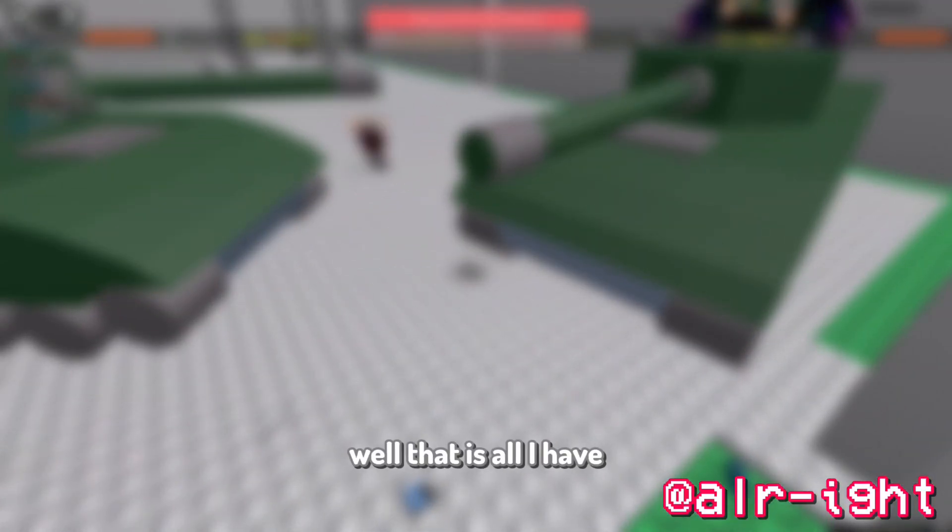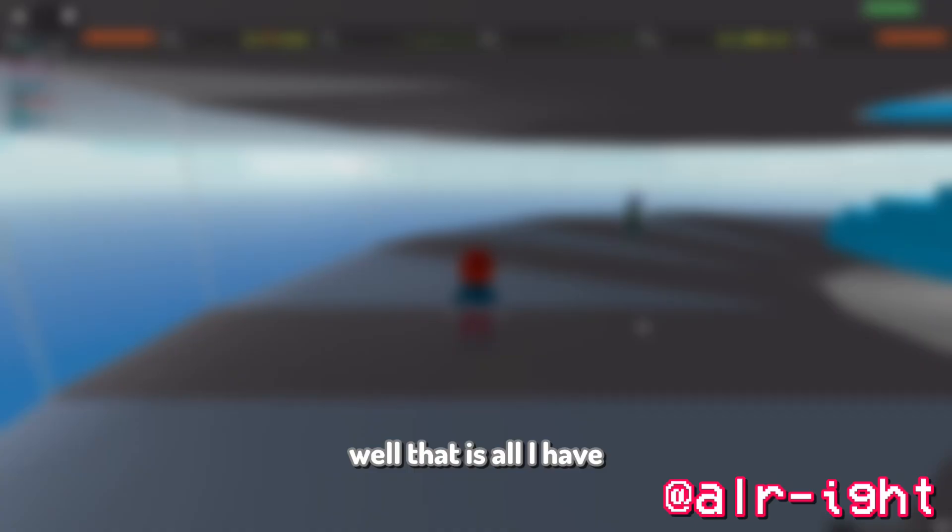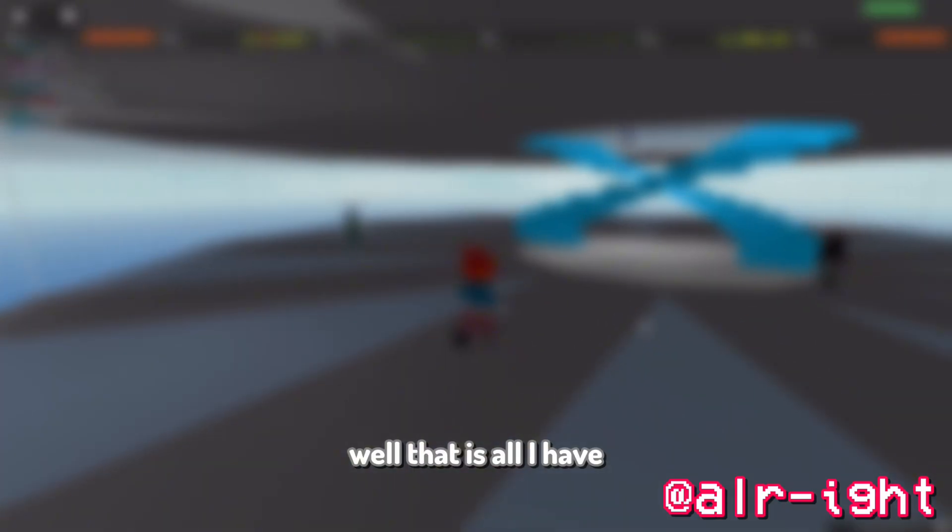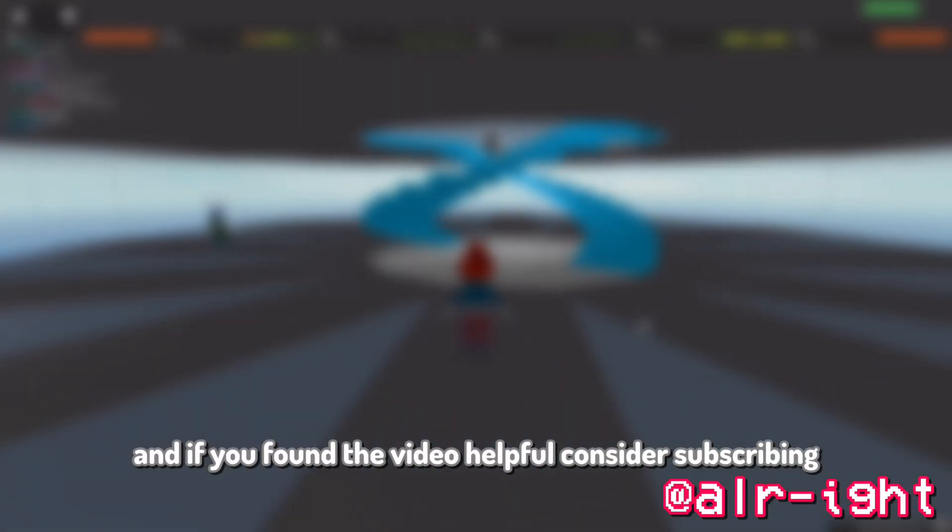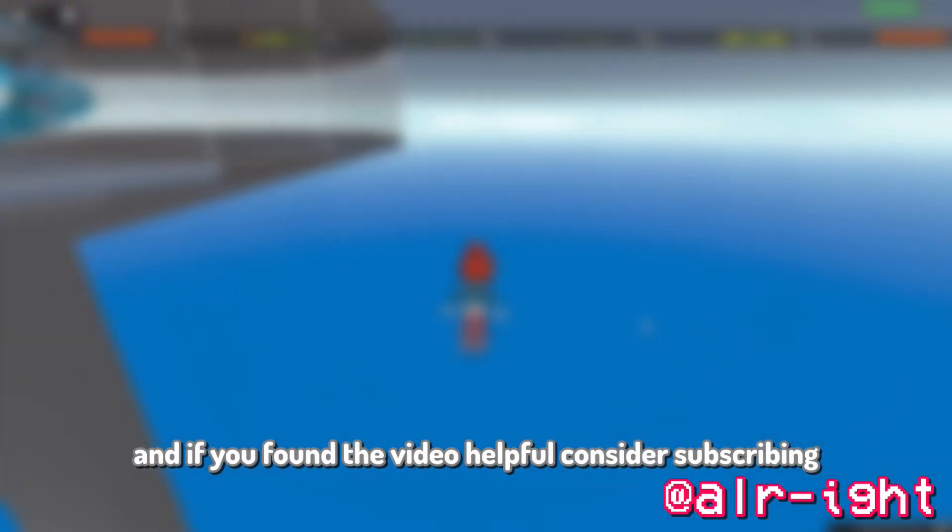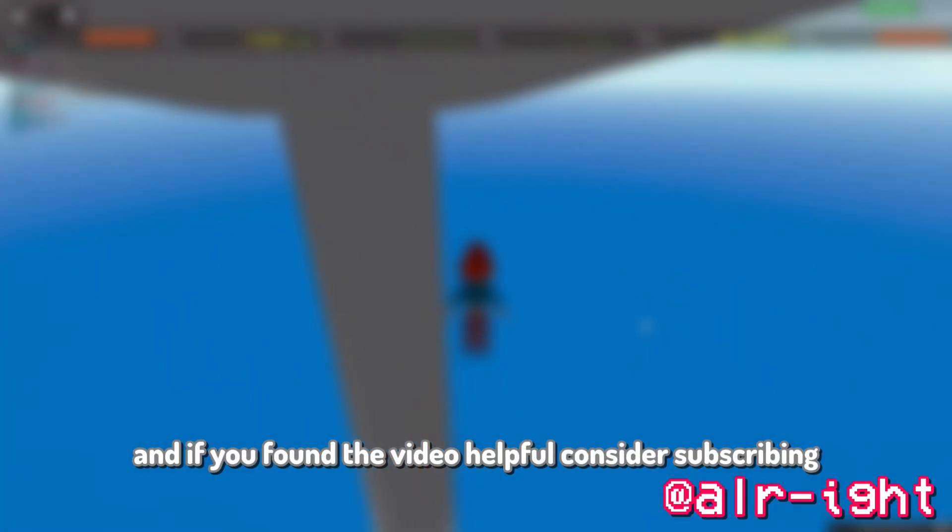Well, that is all I have. Thanks for sticking to the end, and if you found the video helpful, consider subscribing.